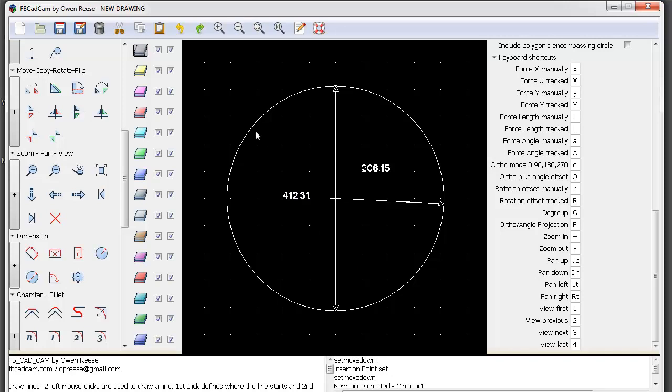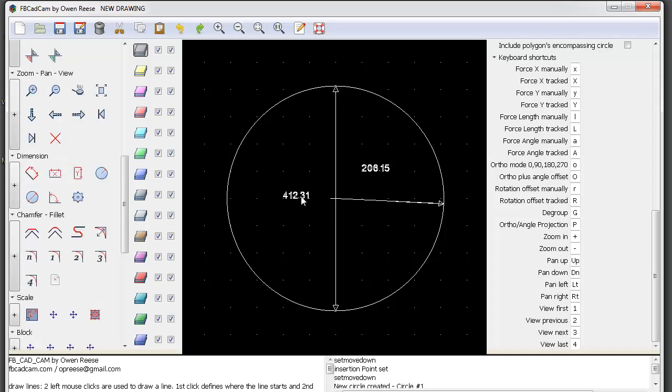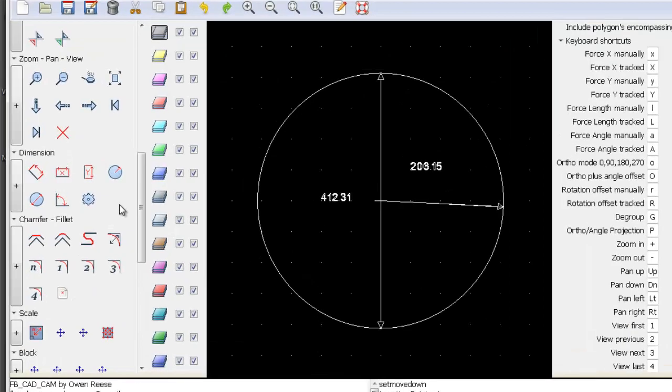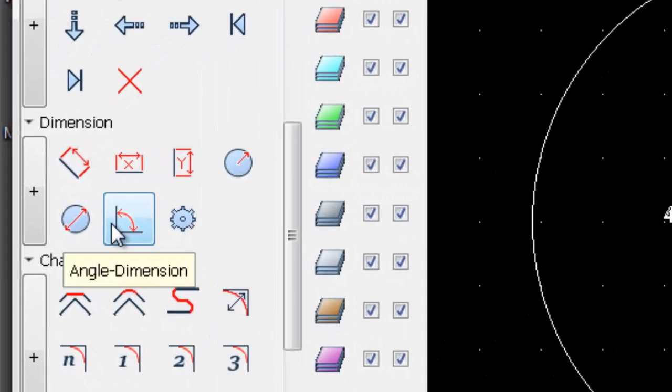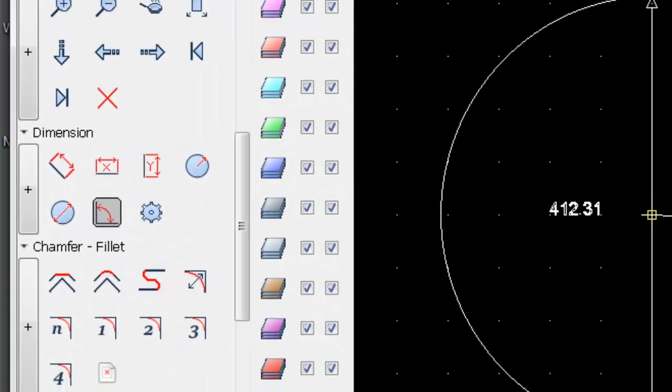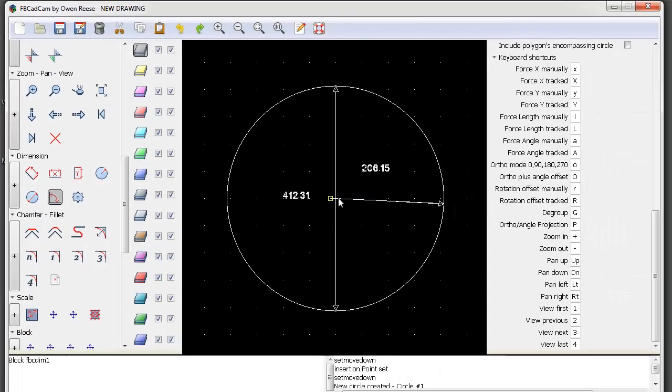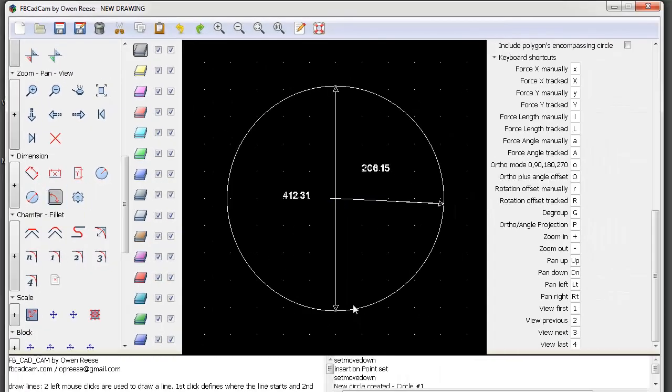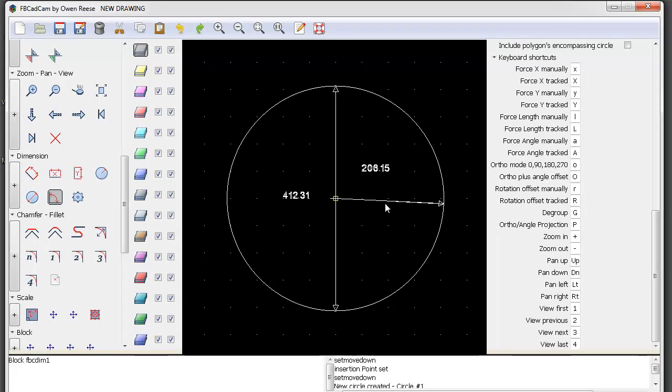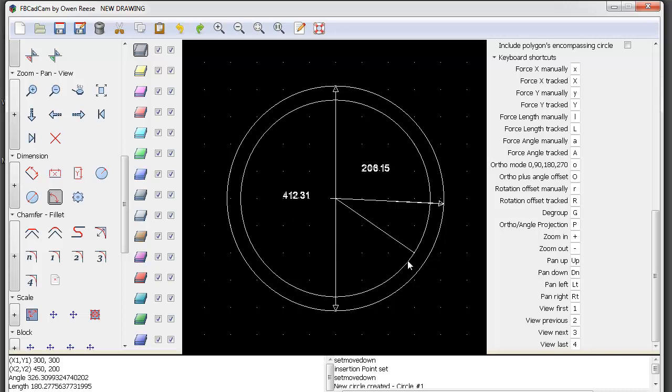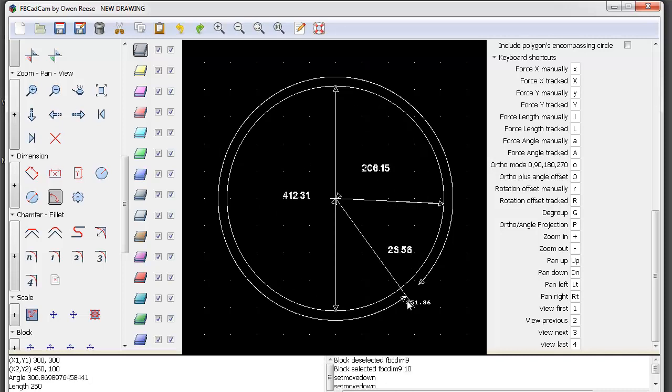If you want to know the angle, click the angle dimension icon. To use it, click at the center where you see the yellow square box, then adjust it to measure the angle you want.